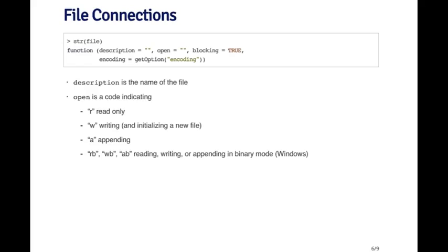The file function has a few arguments. The description argument is the name of the file. And then there's a flag that goes to the open argument. You have to know what the codes are. Basically R is for reading, W is for writing, A is for appending. And then RB, WB, and AB are for reading, writing, and appending on binary files.